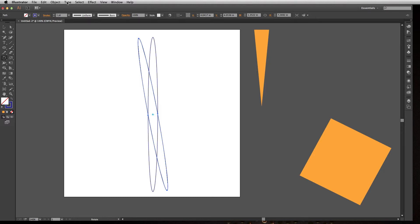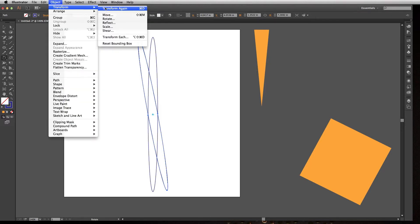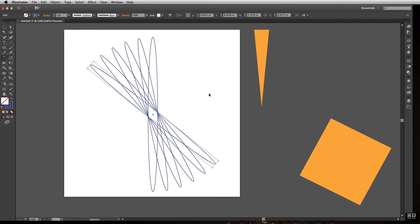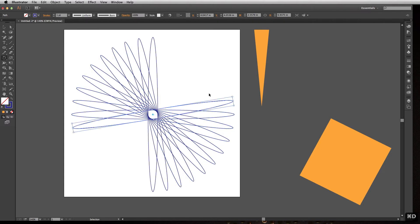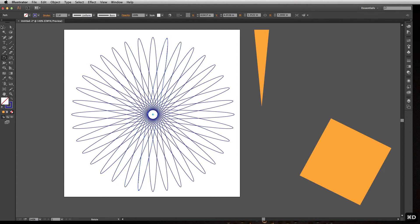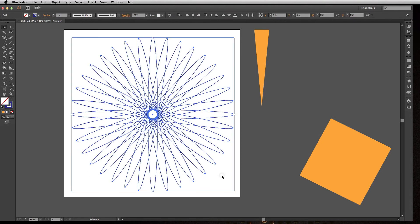What we can do is we can go up to Object, Transform, and choose Transform Again, or Command or Control D on your keyboard, and it'll repeat that transformation. If I just keep hitting Command or Control D, now I can create a very precise graphic by using those controls and using the Rotate tool that I couldn't have created by hand or it would have been very hard to create.